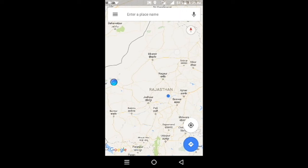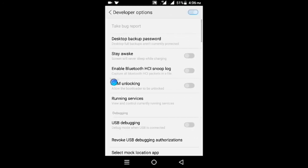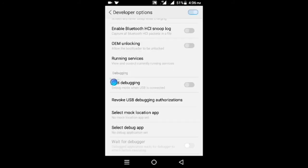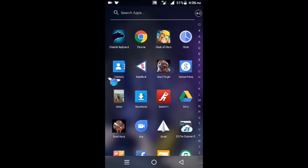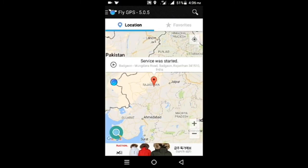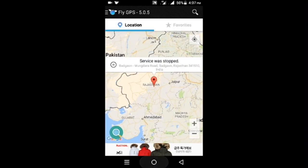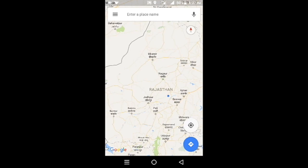To cancel this and return to your current location, go to Settings, then Developer Options, select Mock Location App and set it to nothing. Then go to Fly GPS and pause the service.